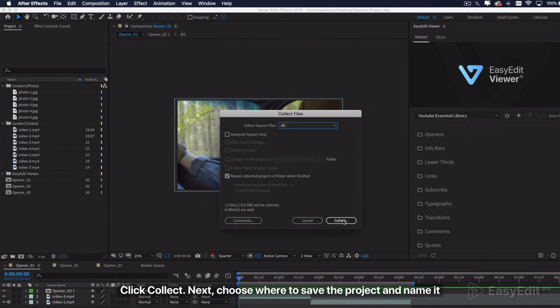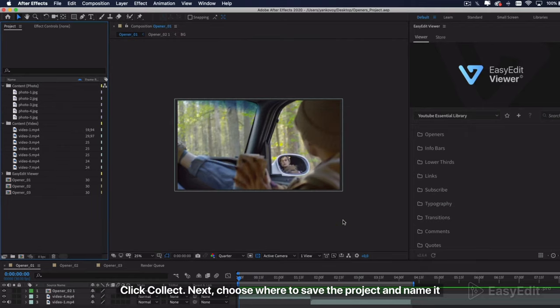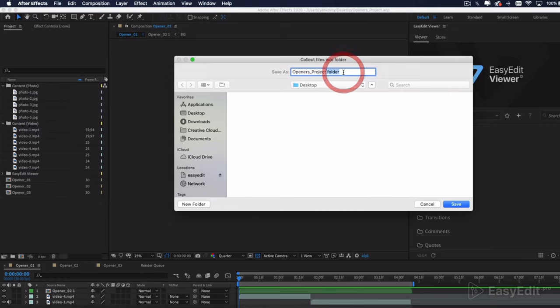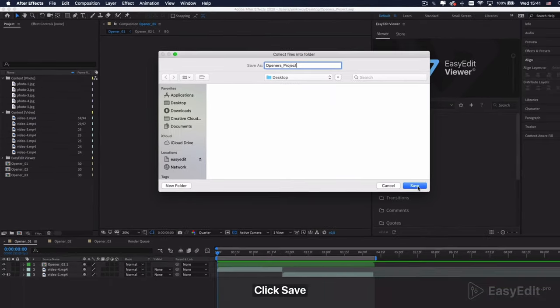Click Collect. Next, choose where to save the project and name it. Click Save.